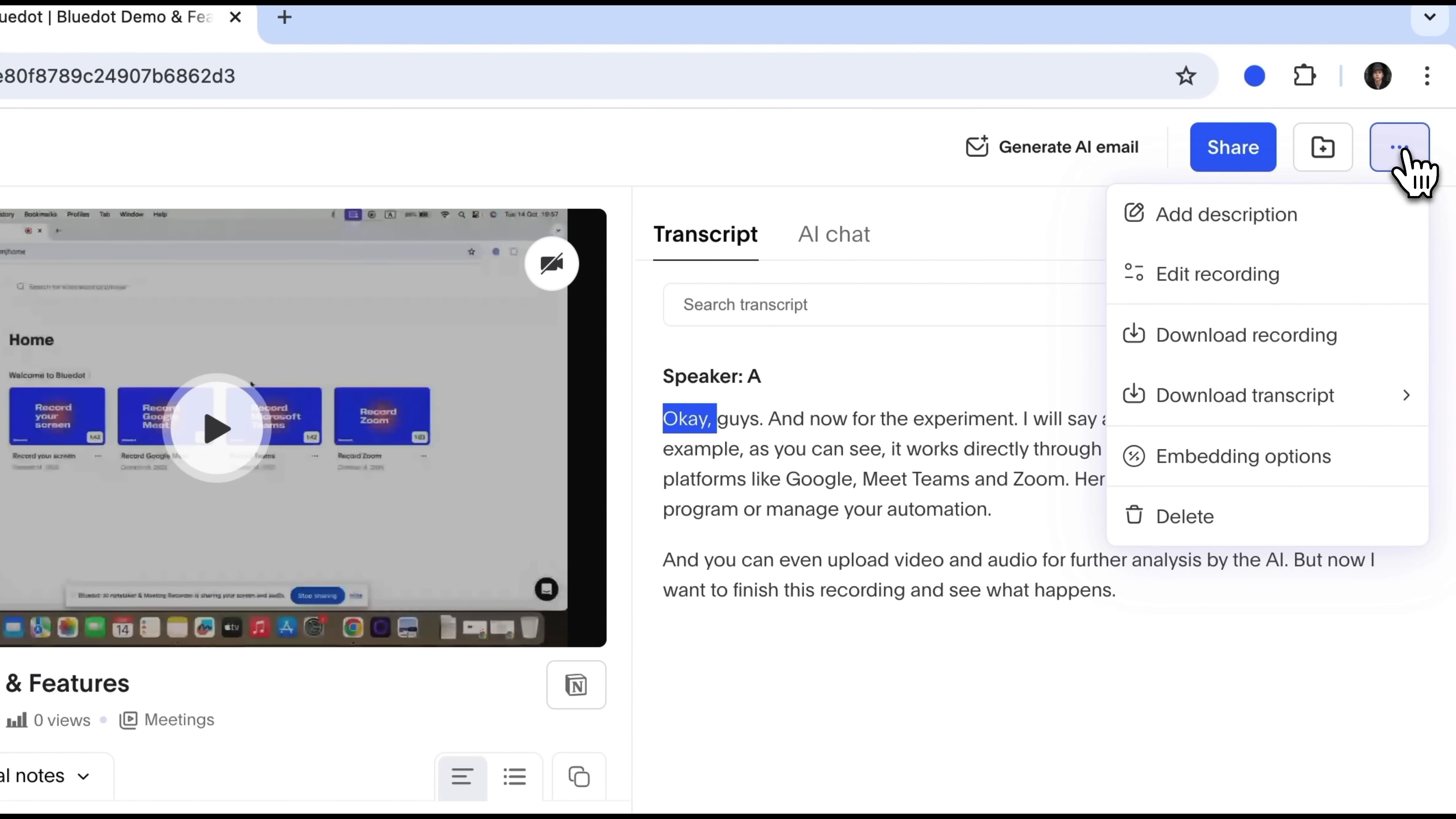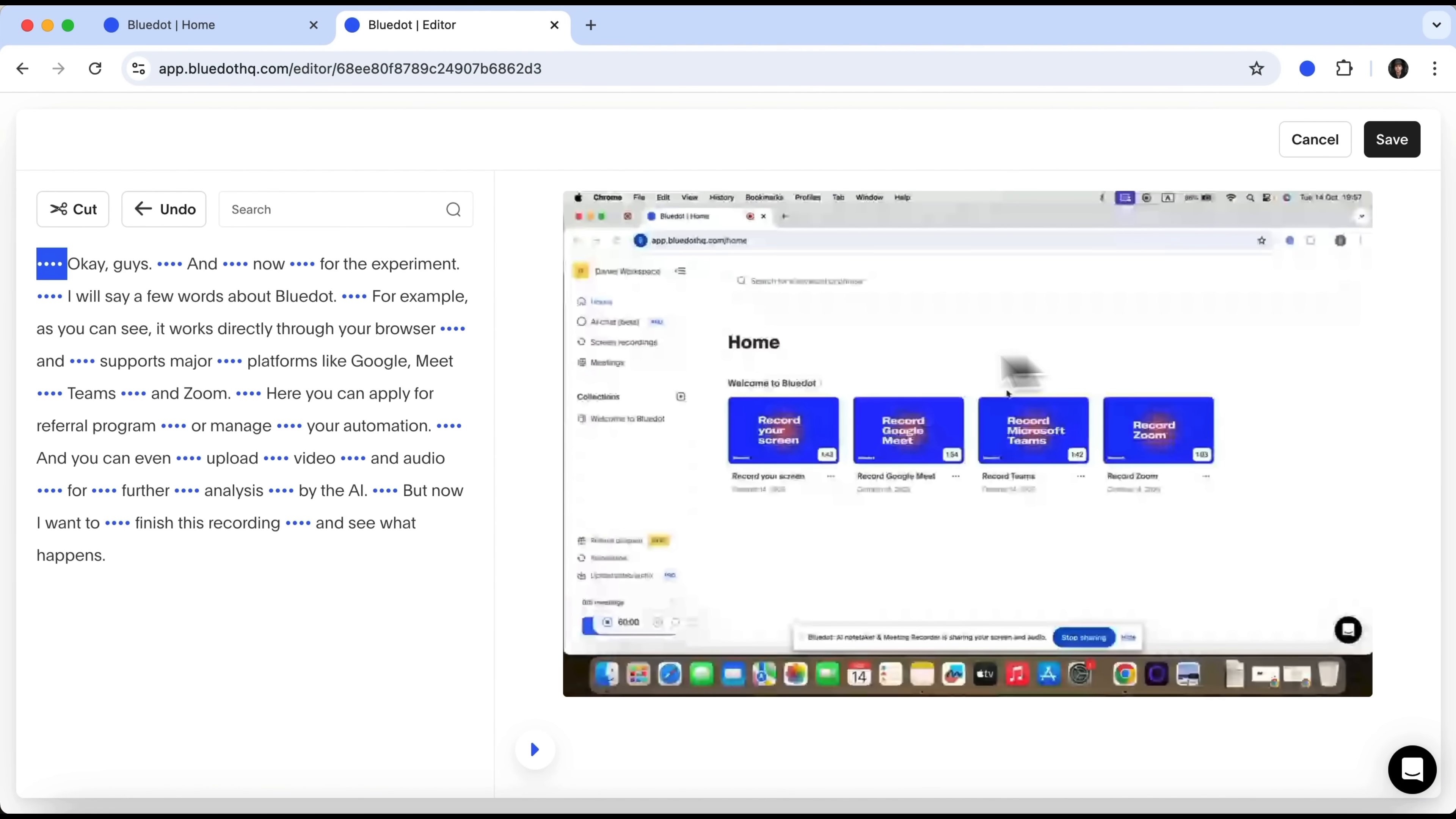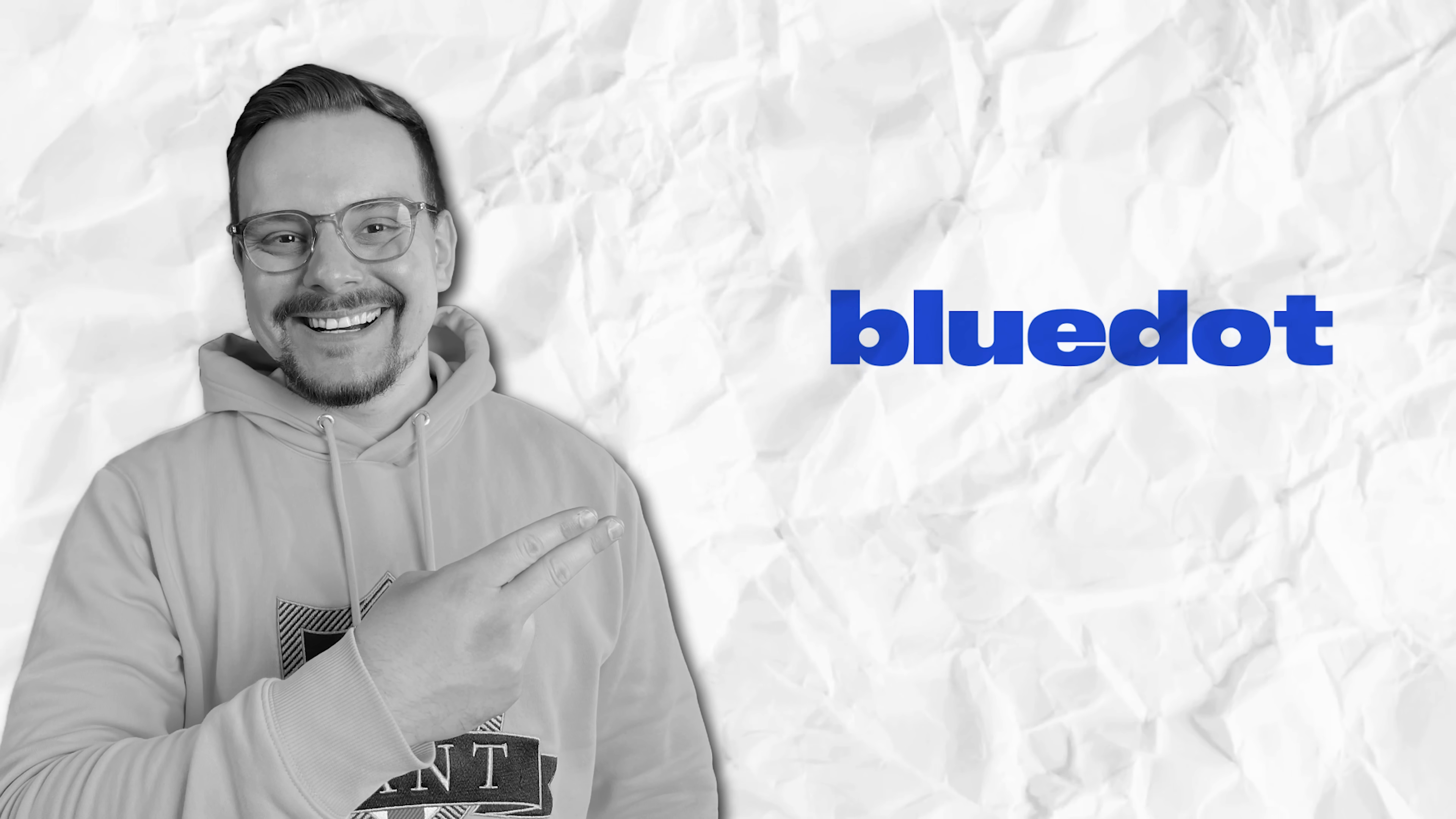If you click the three dots next to your file, you'll find additional options. Here, you can add a description, download the recording, or just the text, or even edit it, just trim some specific phrases, then save your edited version.